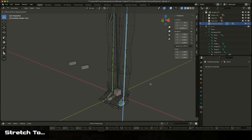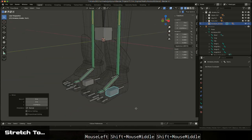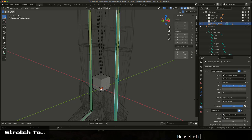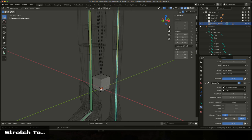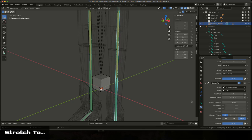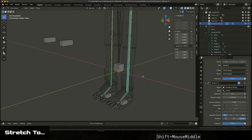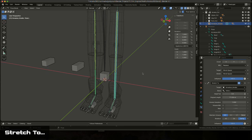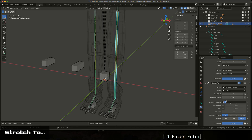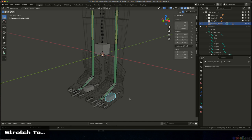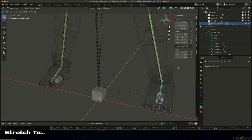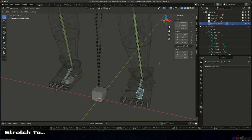One thing about the stretchy setup — notice the calves stretching a little. If you select the FK bone, there's an attribute called Volume Variation. The default of 1 causes your geometry to collapse to mimic volume behavior when stretching. Usually I don't like it to collapse that much, so I set it to around 0.1 to get just a little squash, or up to 0.2 depending on how much you want. All of this is keyable, so you can always go back and adjust it, or expose it in the rig so an animator can make adjustments as needed.